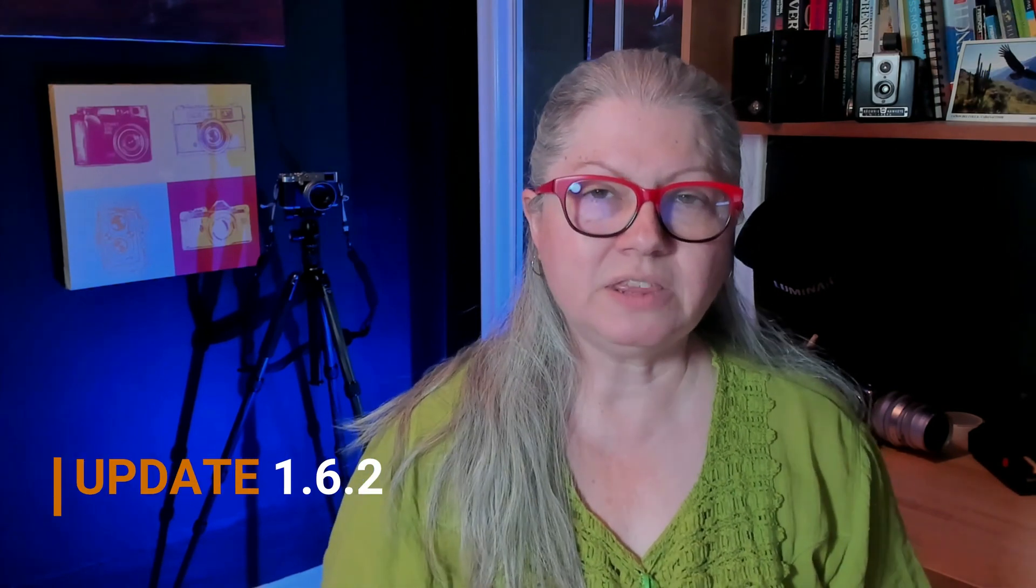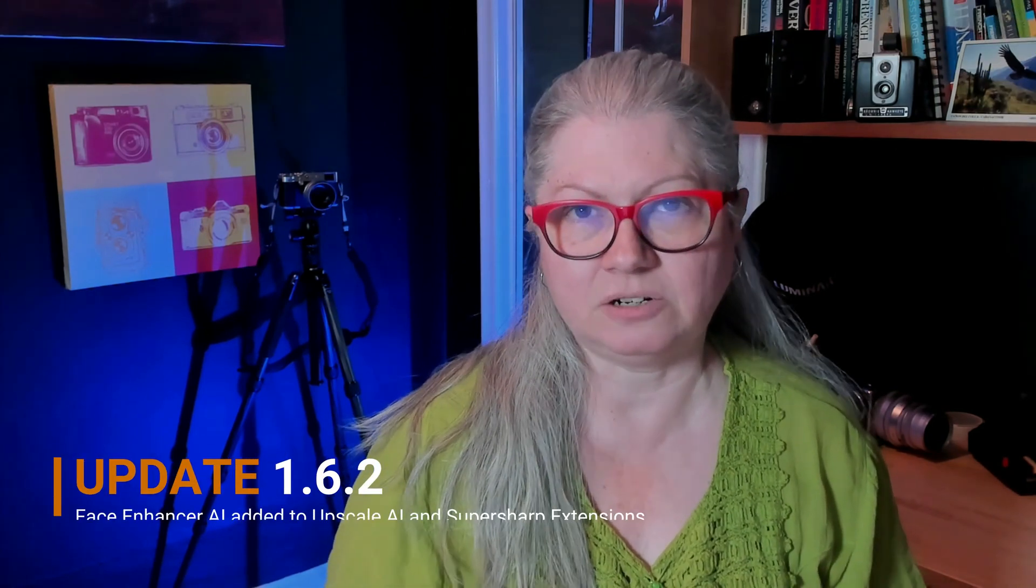Update 1.6.2 saw the addition of the Face Enhancer AI to the Upscale AI extension as well as SuperSharp. I did not make a video about this one and the short answer as to why is that it doesn't work very well and it does some very strange things. I'll show you a couple of examples but as of now I don't recommend using the Face Enhancer option when you're using those extensions.